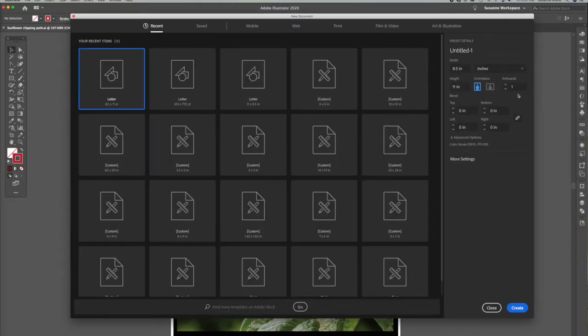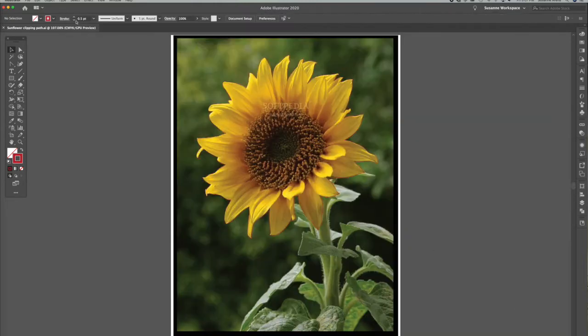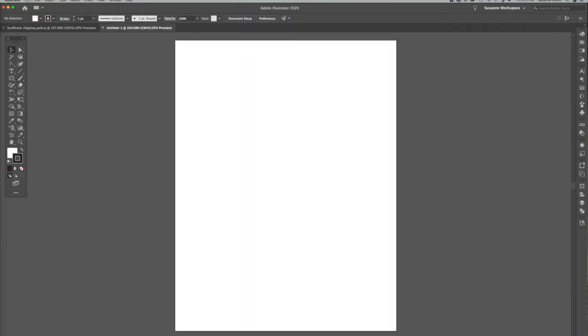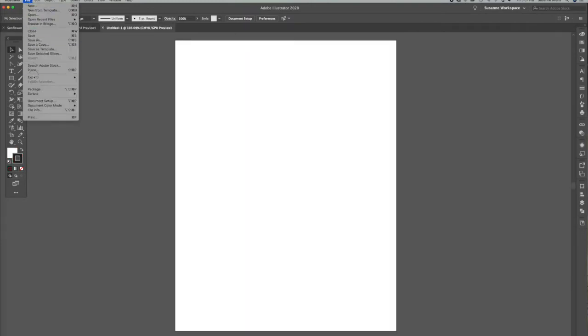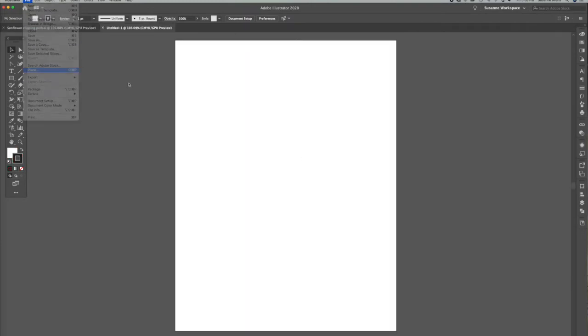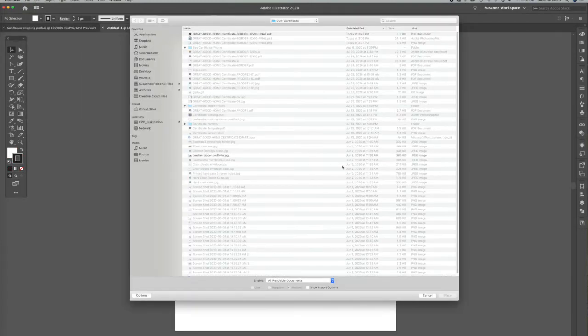Eight and a half by eleven, create, then place your image on the page.